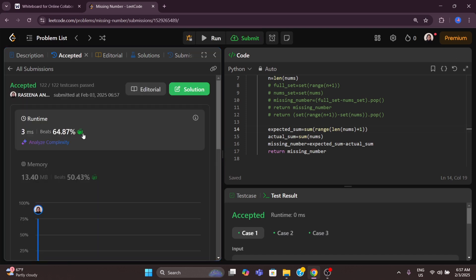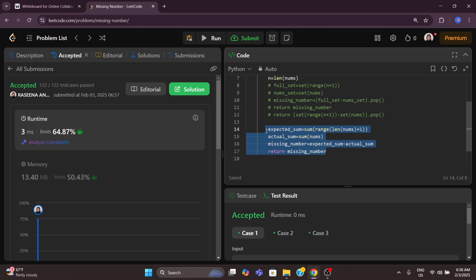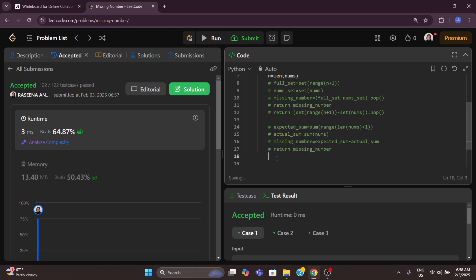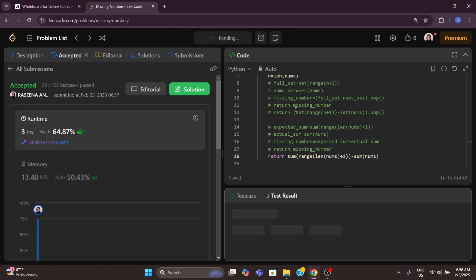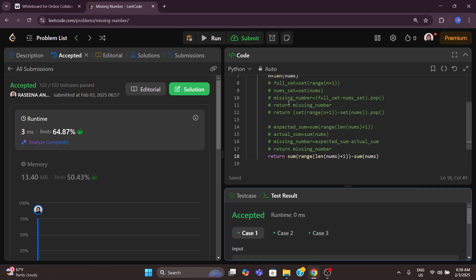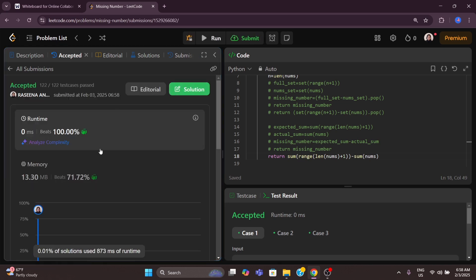We can simplify and return everything in a single line of code. I'm writing it out step by step because as a beginner, it might be easier to understand this way. But for those more familiar with this kind of coding, the single-line version is perfectly fine.